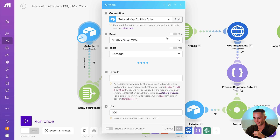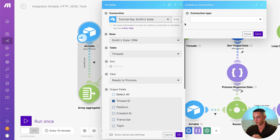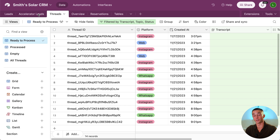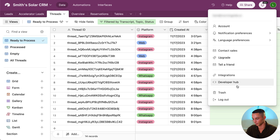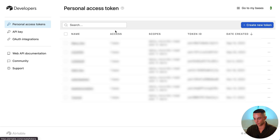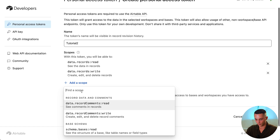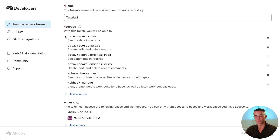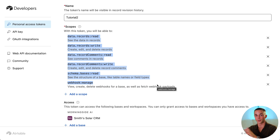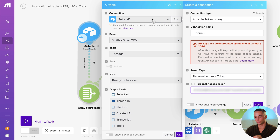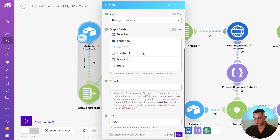To get this working on your end it's a very easy setup — we just need to do a little bit with API keys. First, click on the search records node and add a new connection. On the connection type click Airtable token or key, give it a name, and then go back to Airtable and create an API key if you haven't already. Go to the developer hub, personal access tokens, click create new token. With the scopes I recommend adding all of them — it seems like missing one, particularly the webhooks manage scope, prevents the connection from working in Make. Once you click confirm you can copy your API key, head back to Make, paste it in, and click save. You'll need to set up this connection on all the other Airtable nodes as well — the settings you need are base Smith Solar CRM, threads table, ready to process view, thread ID as the only output field, and a limit of 100.